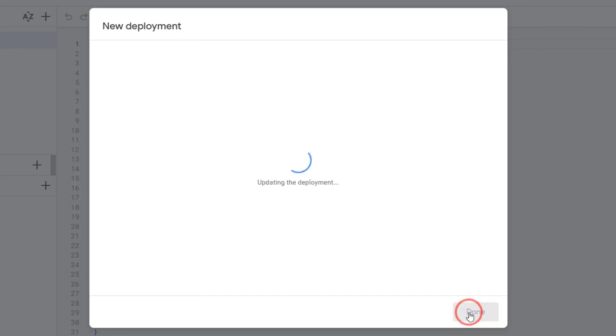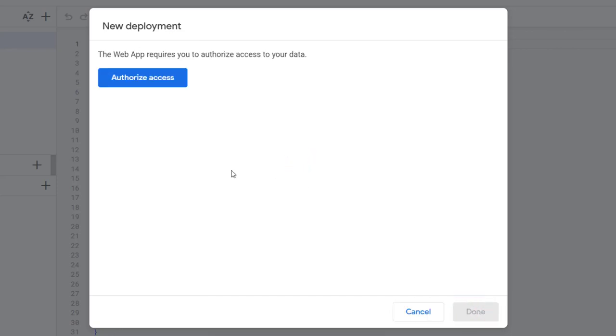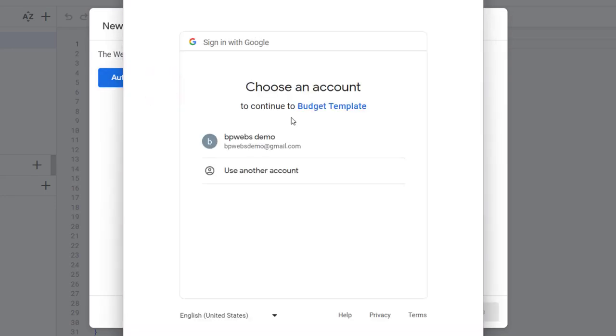The script will again request you to authorize it to run in your Google account. Go through the process and authorize it.